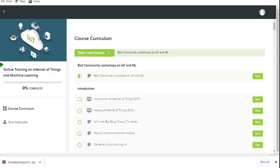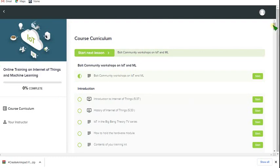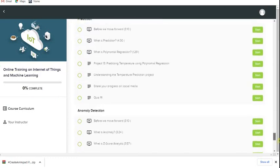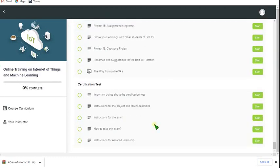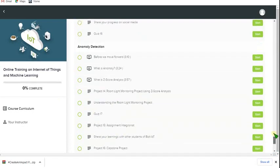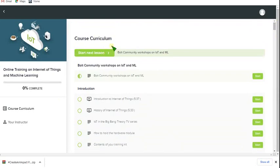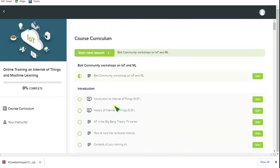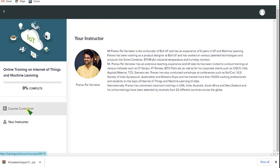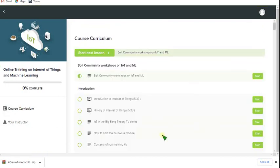After listening to all the videos step by step, you can understand what these components are and how to use them. Finally, you get a certification test and you will get assured internship as per their instructions. The instructor is Prano Rai Verneker and he has a lot of experience in this. Follow the curriculum according to what they have said and learn carefully. That's it guys.